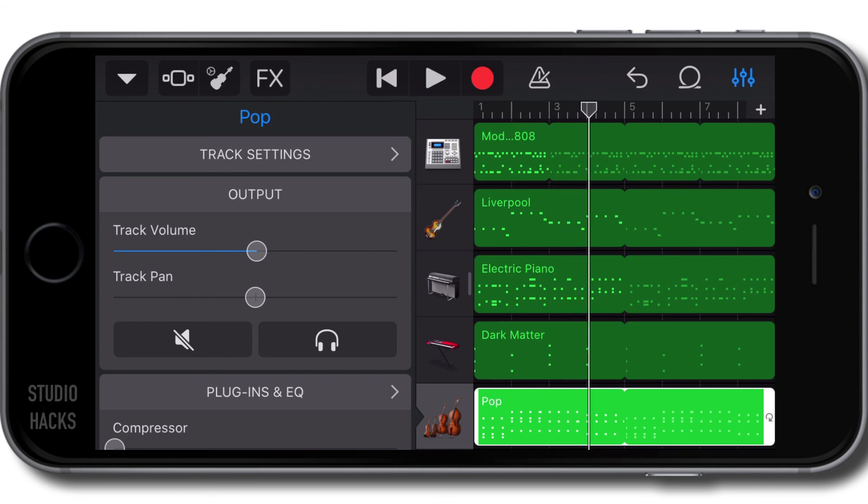So that's the smart strings instrument. In the next video, we're going to have a look at the smart guitar.